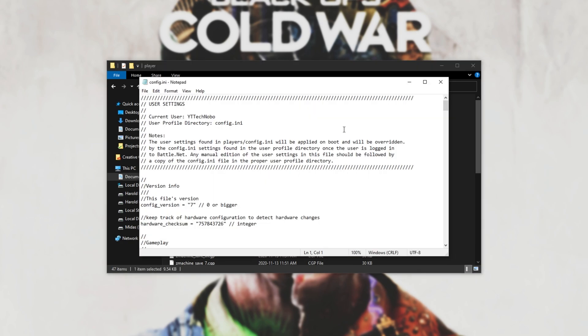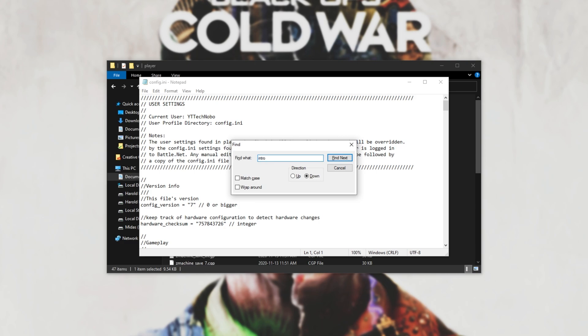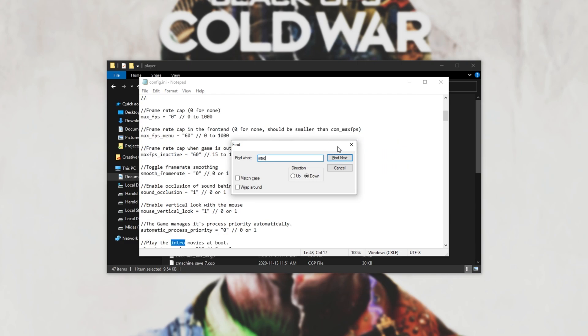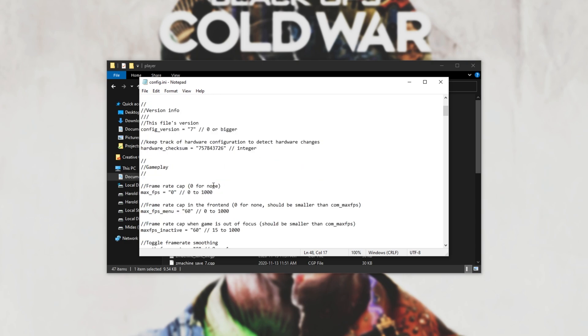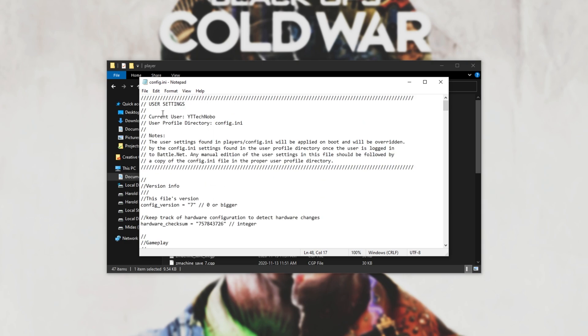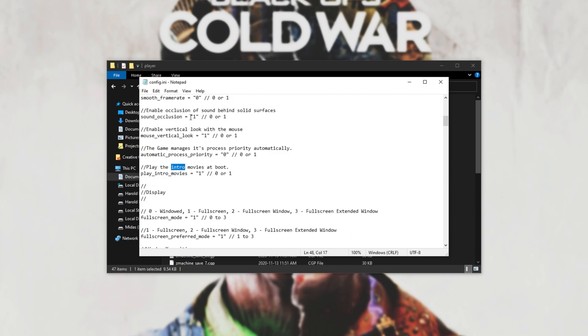When you get inside of this file, hit Control F on your keyboard, and then type in Intro into the search box. Hit Enter, and we'll automatically have the Intro option selected. As you can see, it's under the first section at the very top, Use the Settings, and it's about yay far down. Play Intro Movies equals 1. All you have to do is change this to 0, hit Control F on your keyboard to save it,